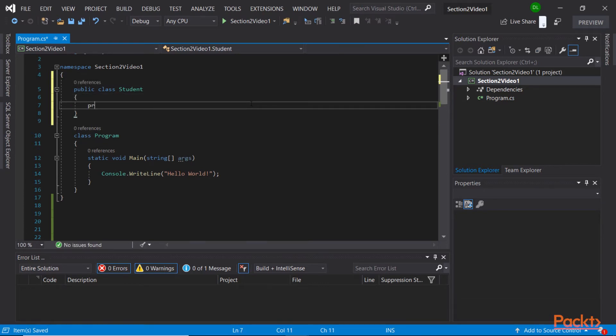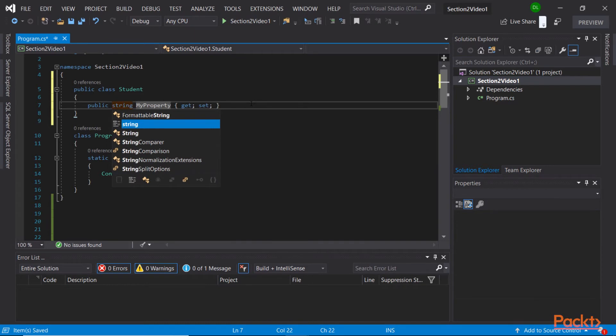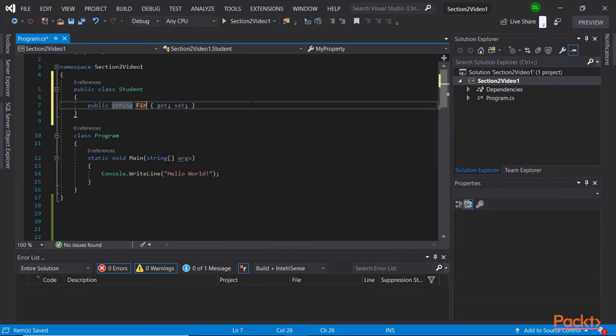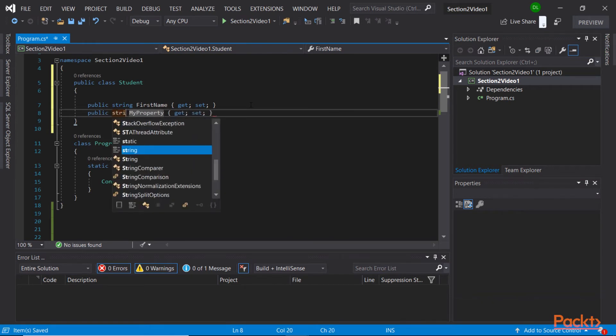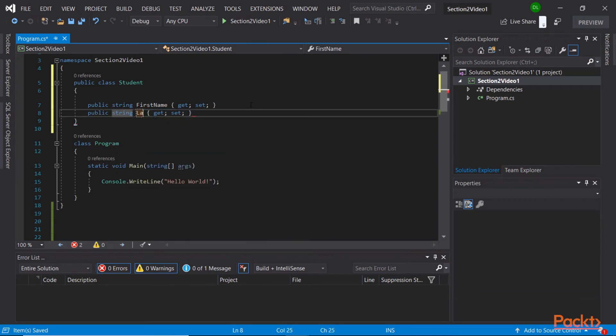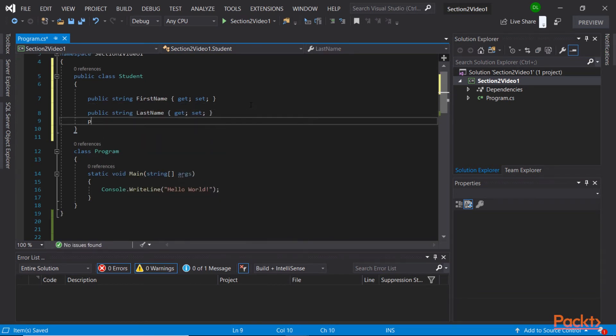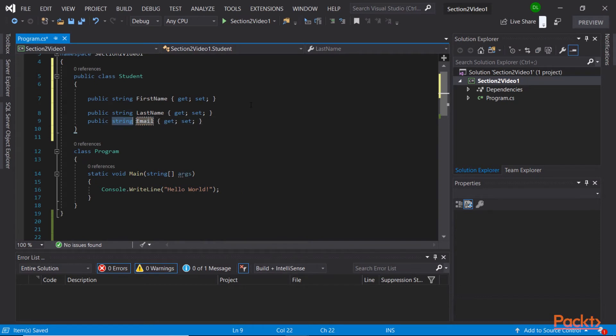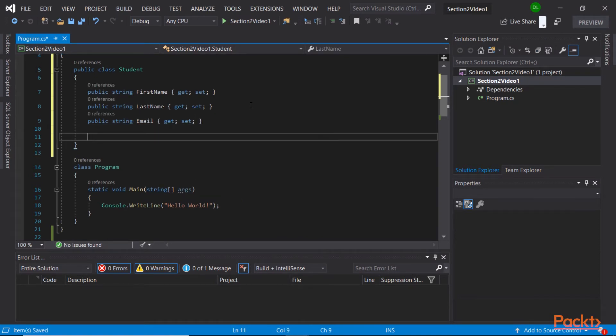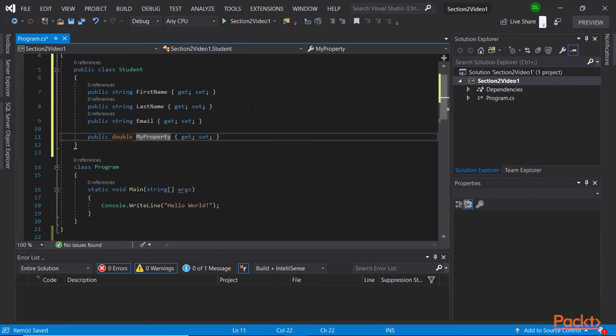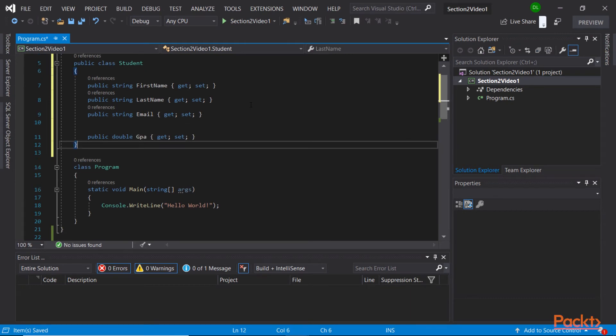Let's first create that reference type, which is a public Student class, and add some fields to it according to the previous example. So we have the firstName, a property set for the lastName, an email address, and finally, let's use a double for storing the GPA. Perfect.